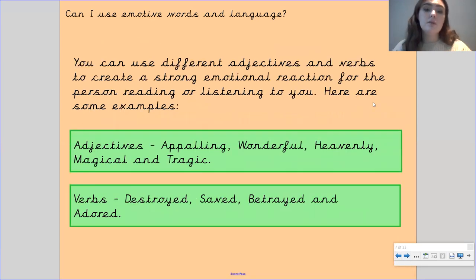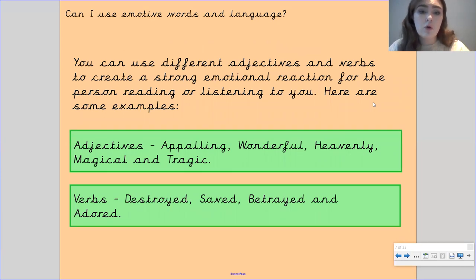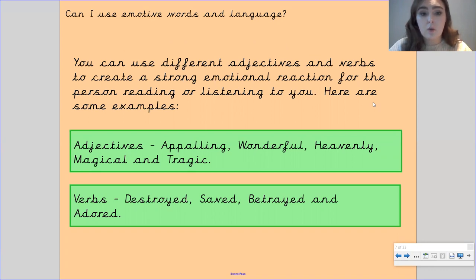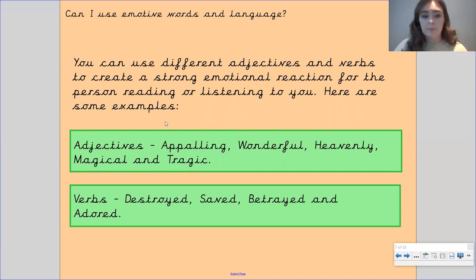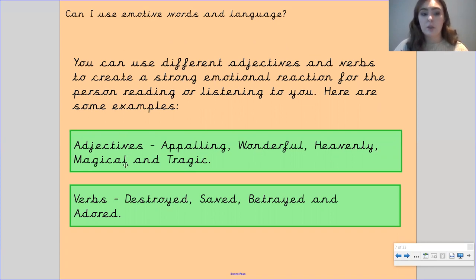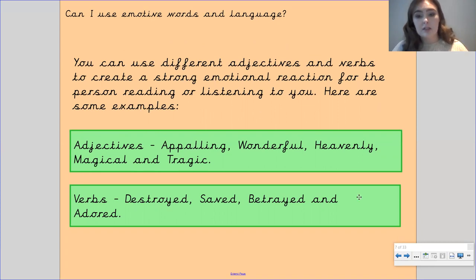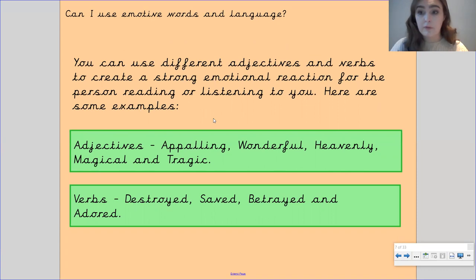You can use different adjectives and verbs to create a strong emotional reaction for the person reading or listening to you. Here are some examples — adjectives you could use: appalling, wonderful, heavenly, magical, and tragic. By adding in these adjectives, you could change how somebody feels about what they're reading.